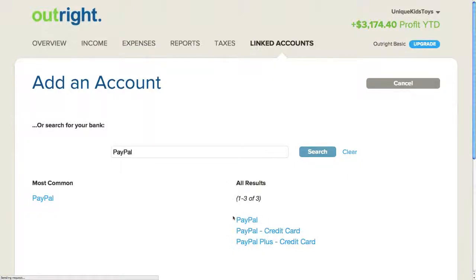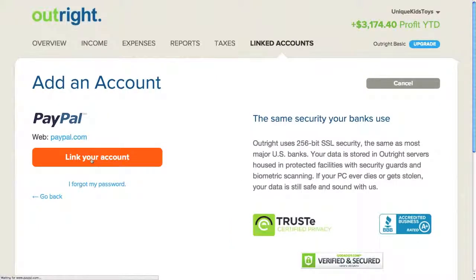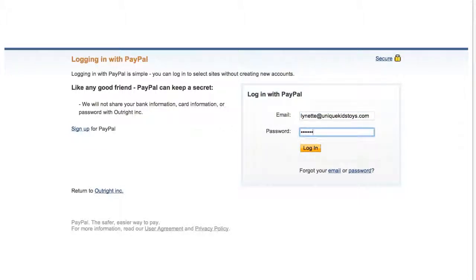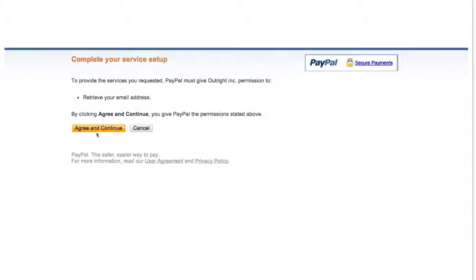I'll see three matching results. Since I have a regular PayPal account, I'll click on the first link and then on Link Your Account. I'll enter my login information for PayPal and click on Login. I want to grant Outright access to my PayPal transactions, so I click on Agree and Continue.